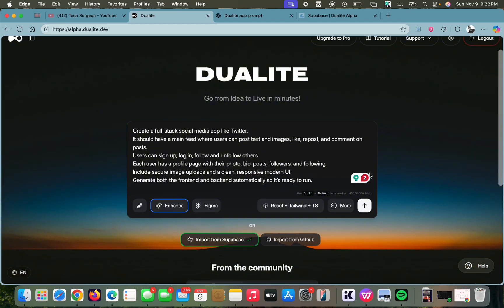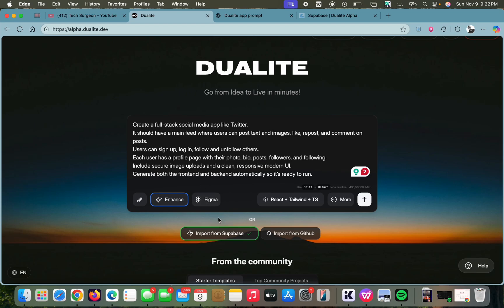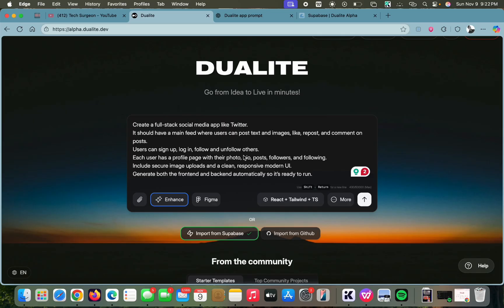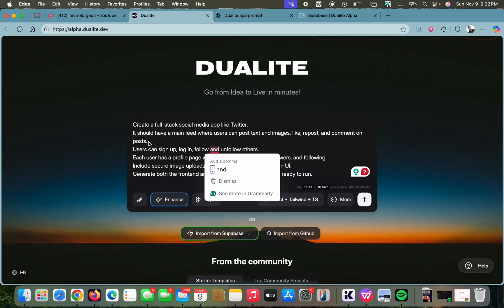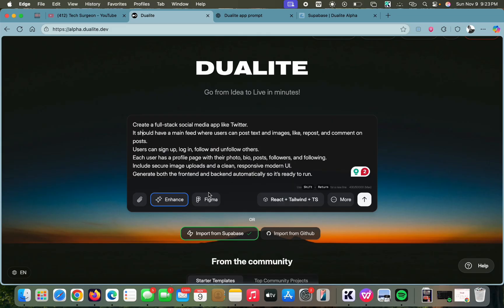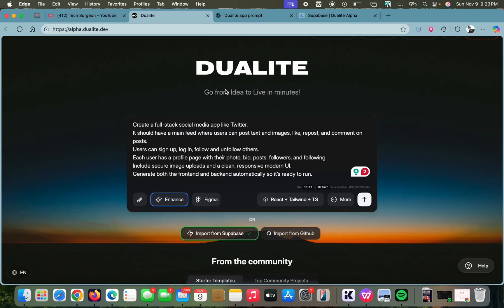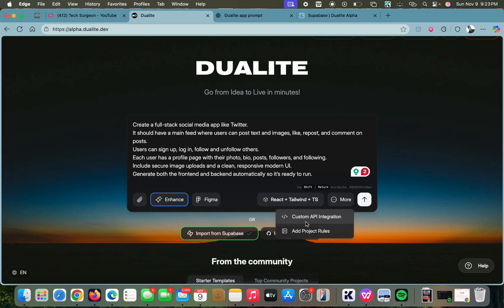You can also import your Figma designs directly to Dualite if you want it to follow an already existing design. You tap on Figma, connect your Figma account to Dualite, import your designs, and then Dualite is going to follow your Figma designs to create your application.